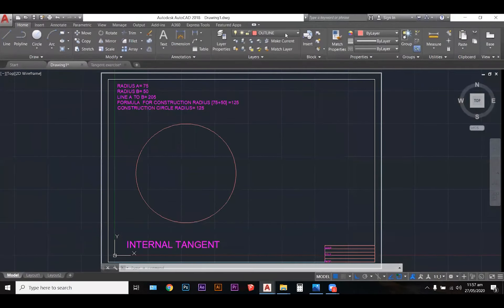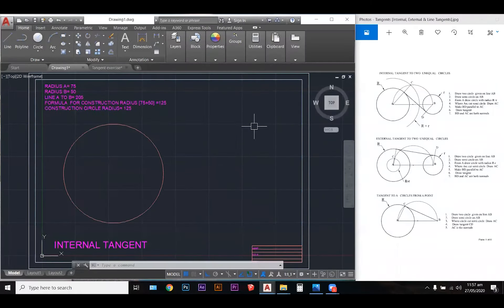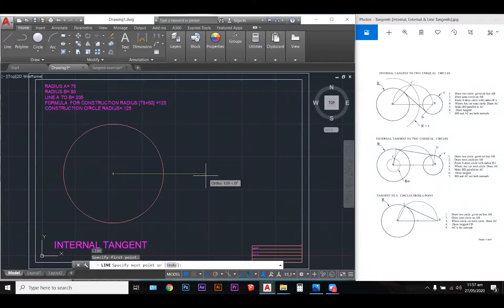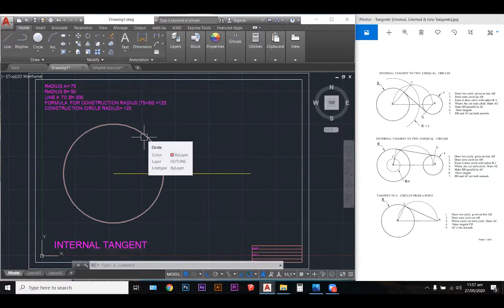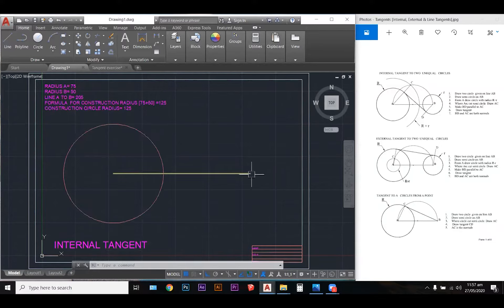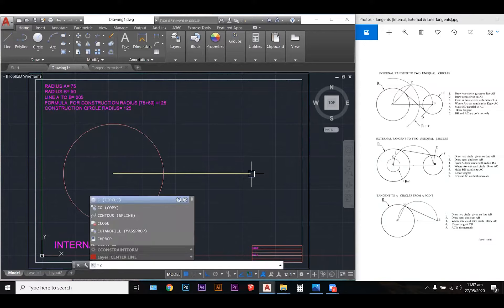I'm going to quickly change over to my construction layer and then minimize that. So I'm on my construction layer now and I'm going to draw a line from A to B, which is 205 millimeters. I'm going to keep circle A in my outline because it's going to be a final circle. I need to create another circle at point B, and that circle is going to be 50 millimeter radius.